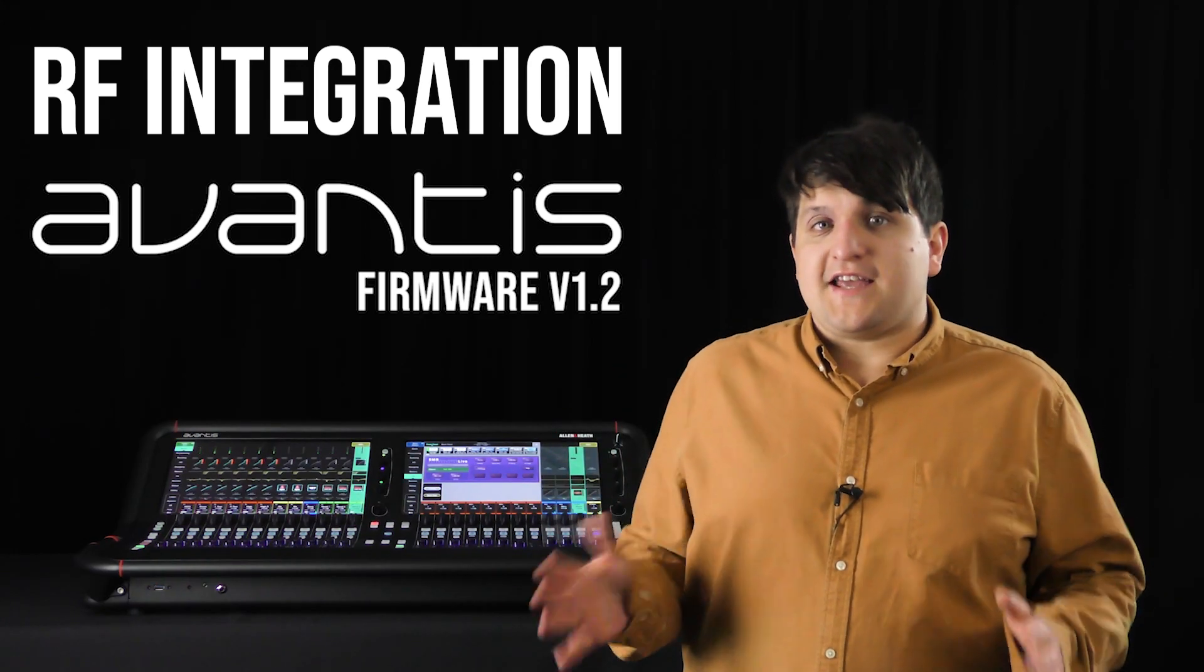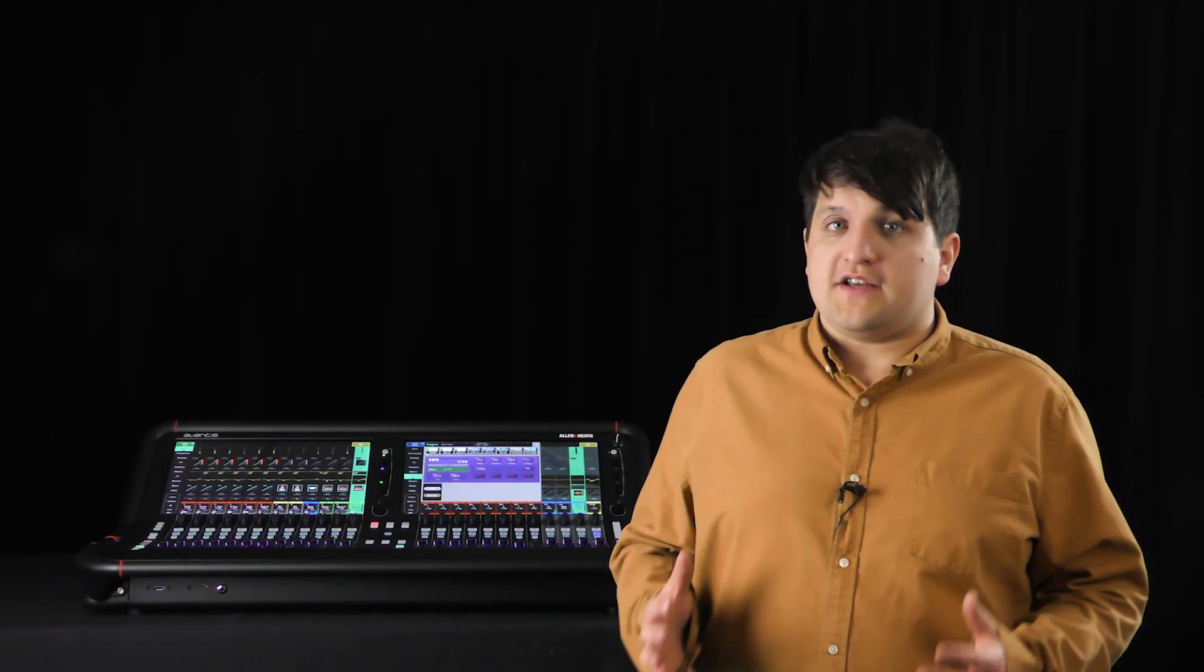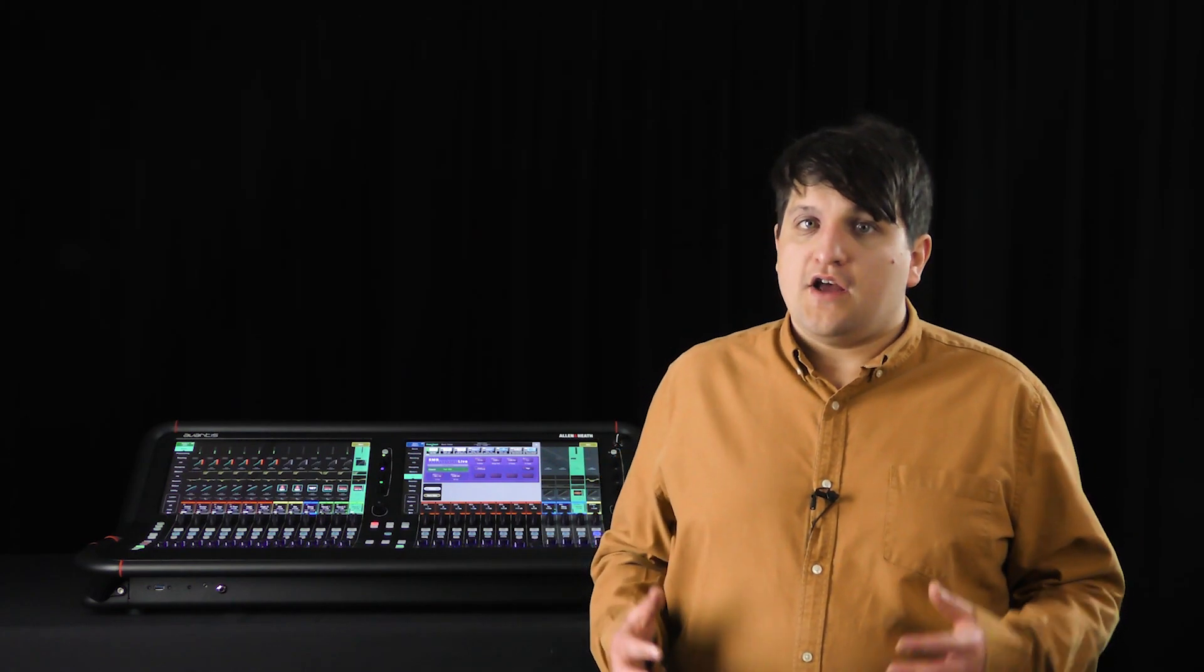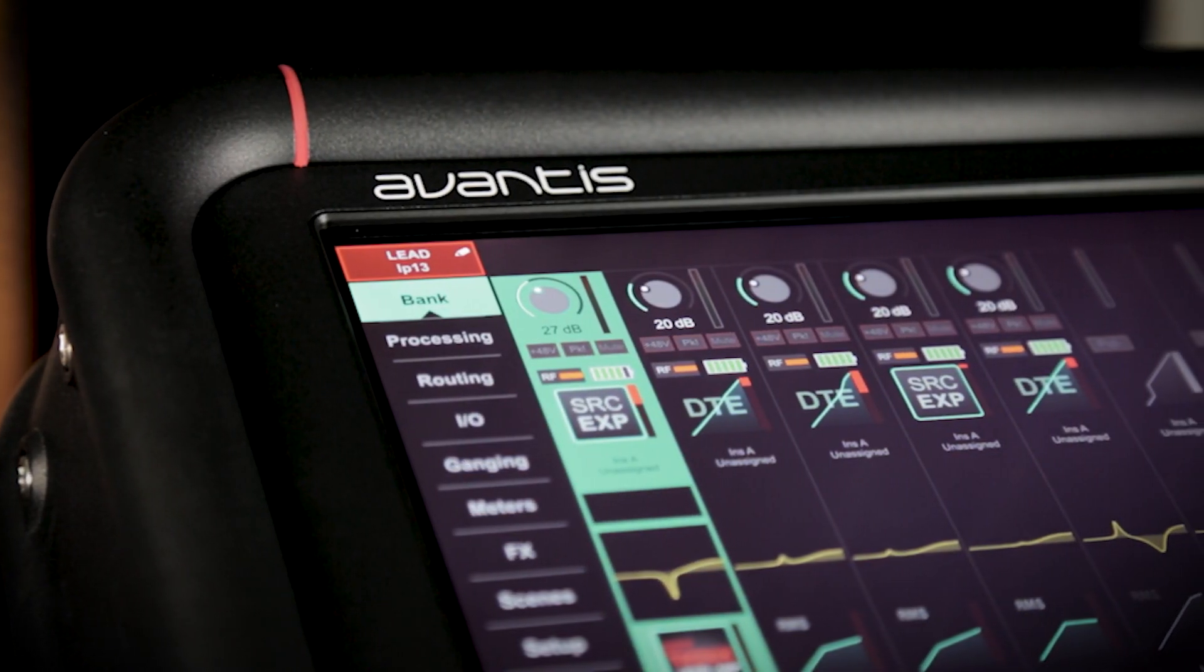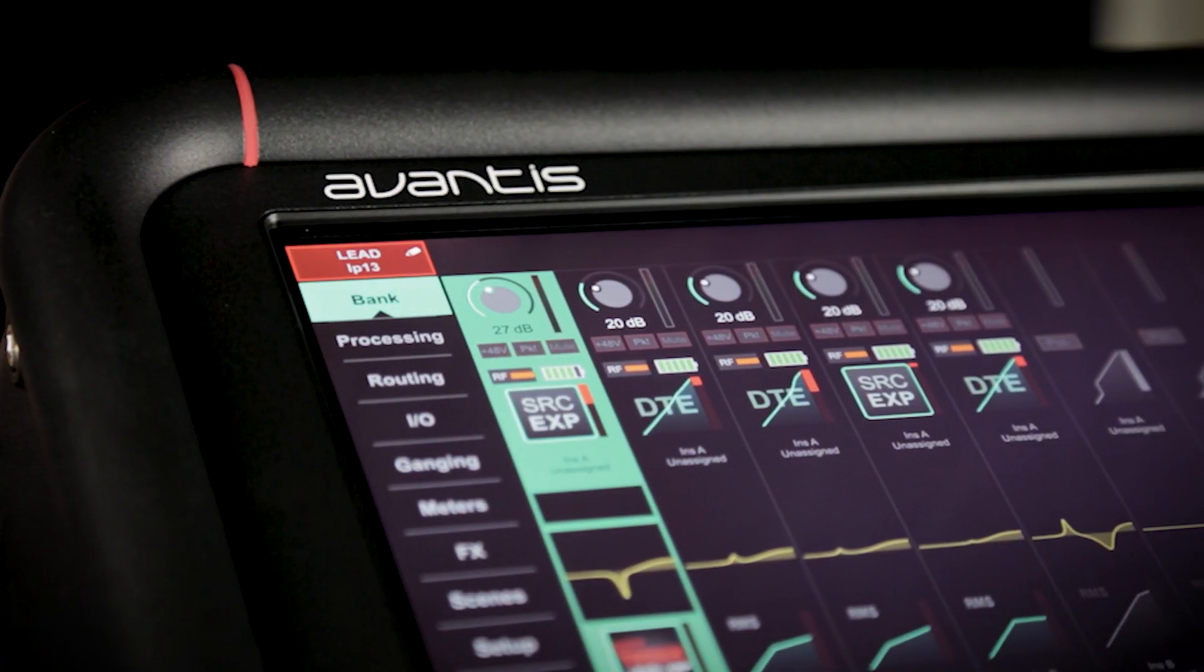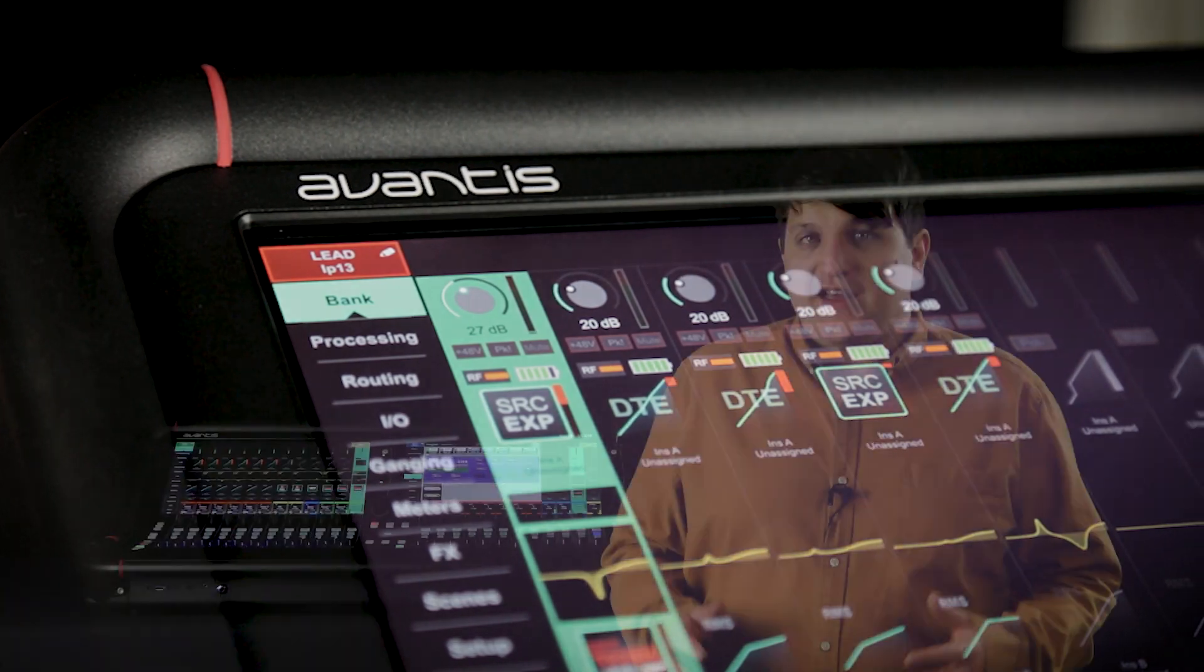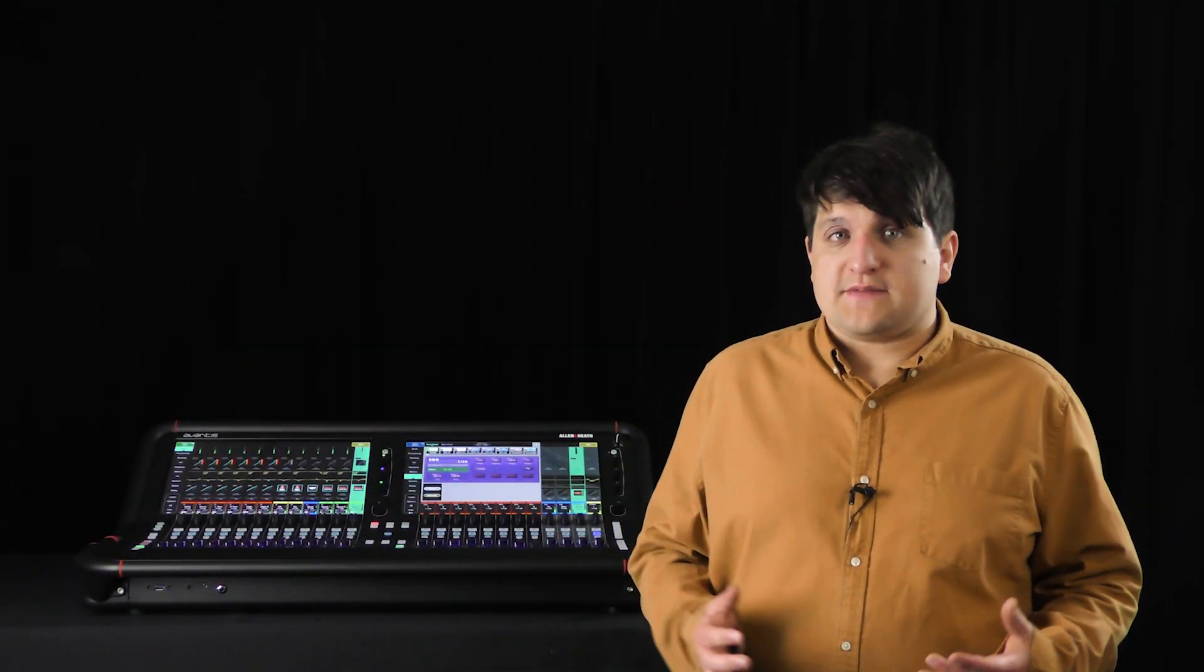In this video, we're going to take an in-depth look at RF device integration on Avantis. For supported devices, you can now see key RF information right from Bankview. This includes the received RF signal level and the battery status of the transmitter.